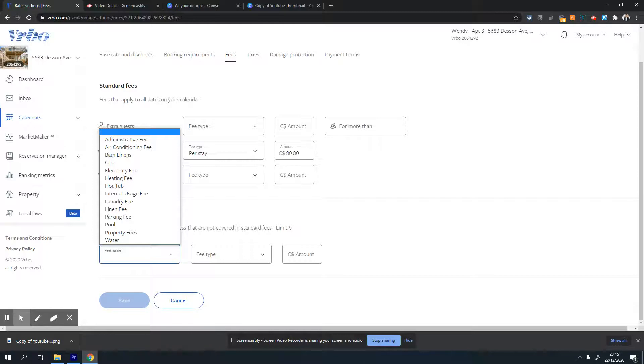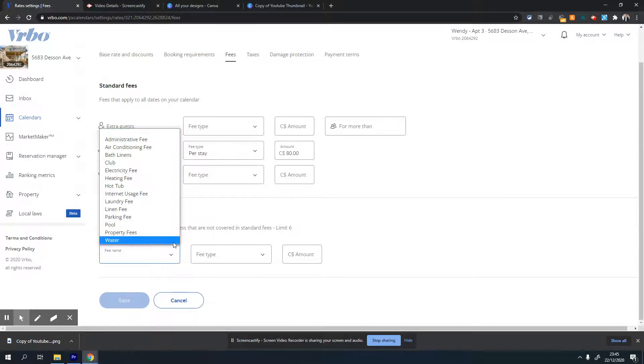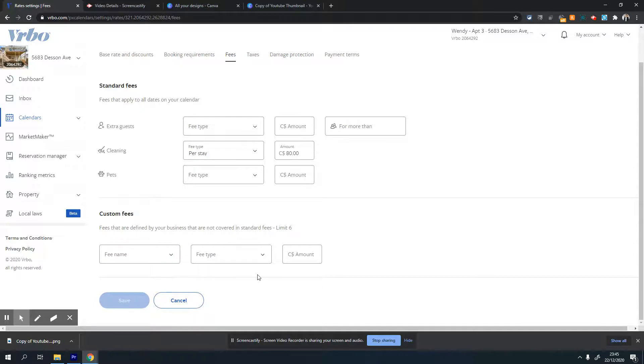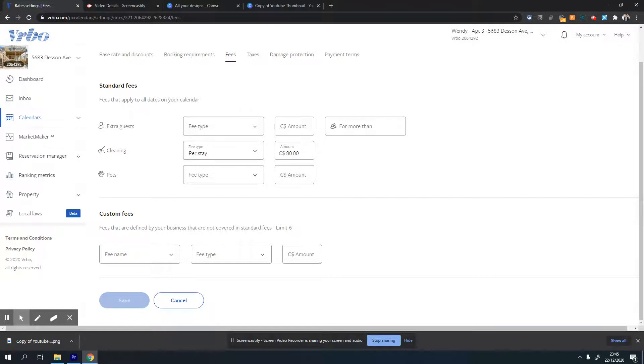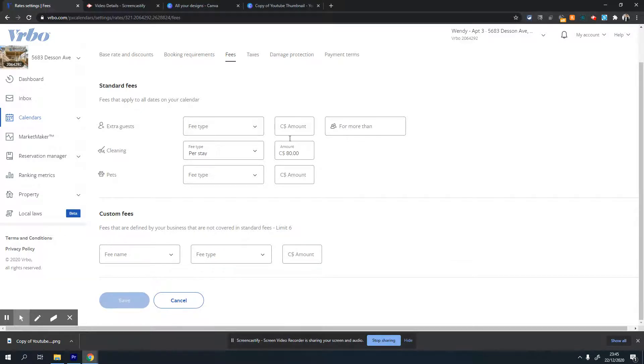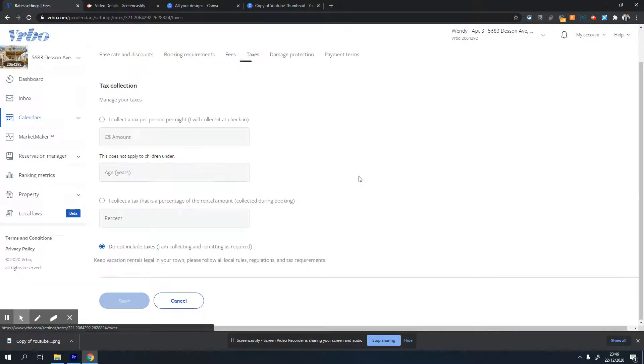Club facilities, air conditioning, administrative fee - anything additional to the stay. You can set that fee and it's optional - if guests want to use it, they'll pay for it, and VRBO will automatically add that amount to your payout. So that's the fees page.